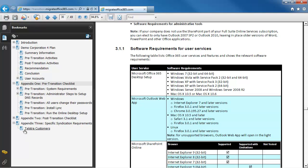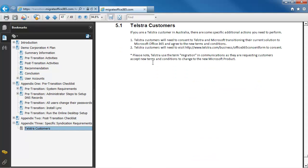If you're a customer in Australia there's specific information about syndication. Thanks so much for watching the video — I hope you enjoy transitioning from BPOS to Office 365. See you next time.